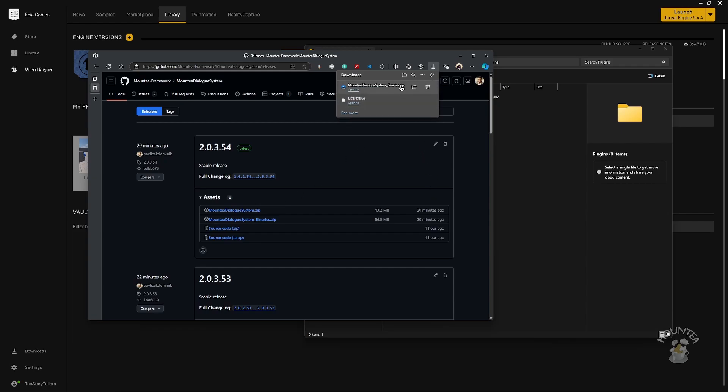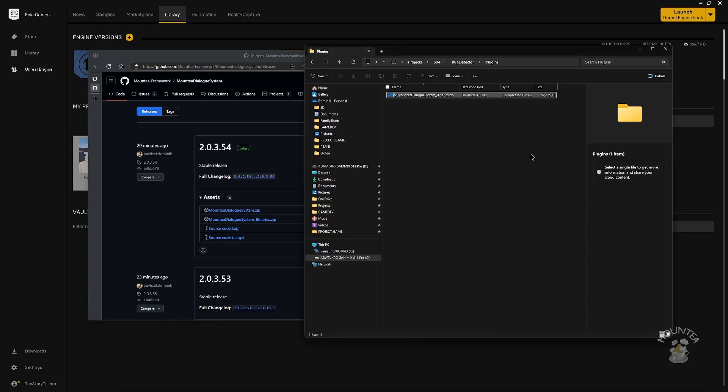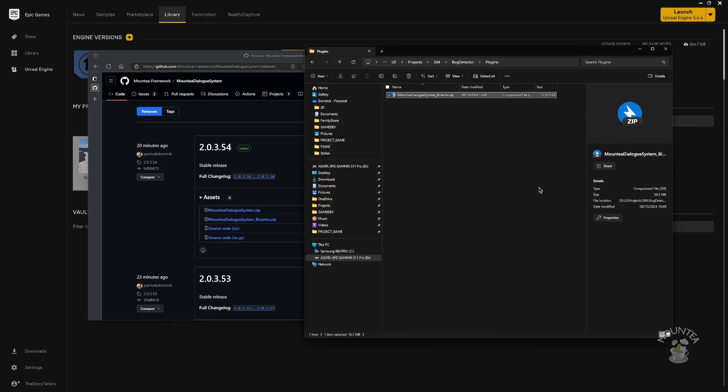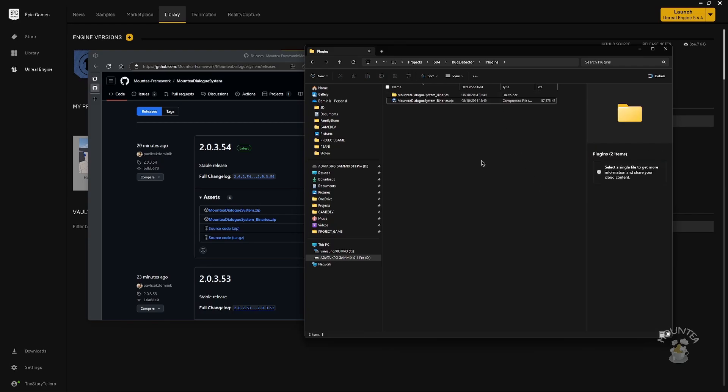Then extract the zip file. Remember that you must keep the hierarchy of those files. The plugin file must be in a child folder, never directly in the Plugins folder.